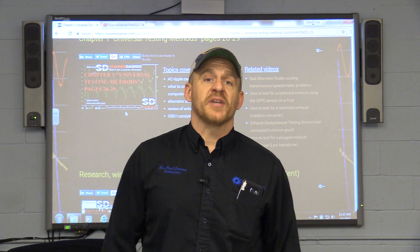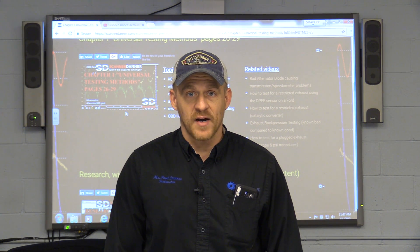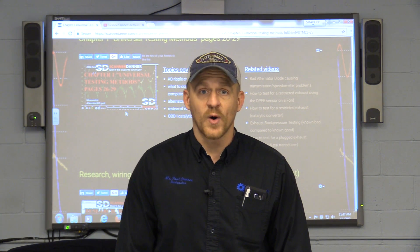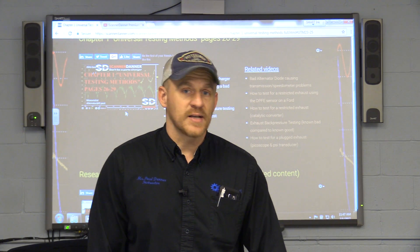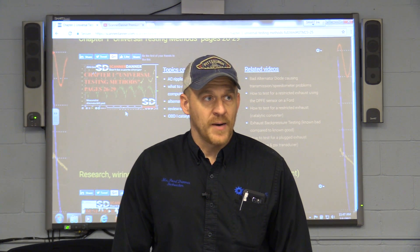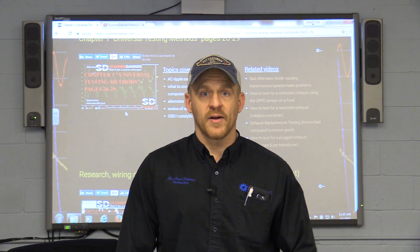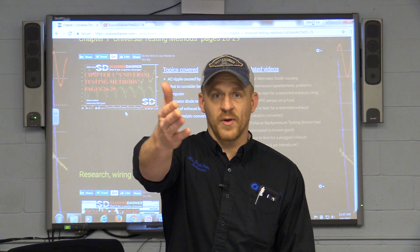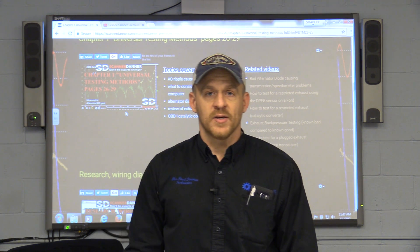I am only teaching part time at the college now at Rosedale Tech, and the reason why is I can't keep up anymore. I cannot carry the full time teaching position and do this with you guys.